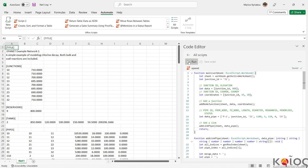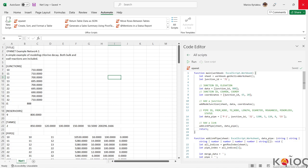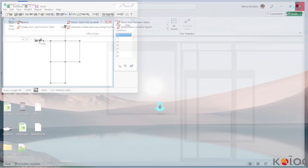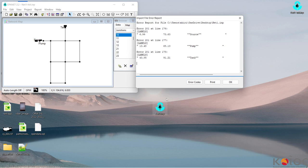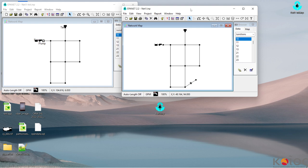We can save the Excel file, close it, and now open Net1. We can ignore this warning, and now we have a new pipe and new junction. Thank you.